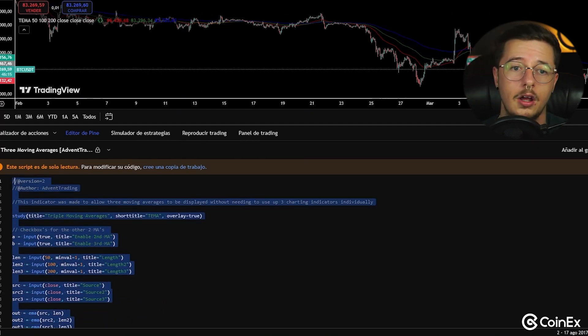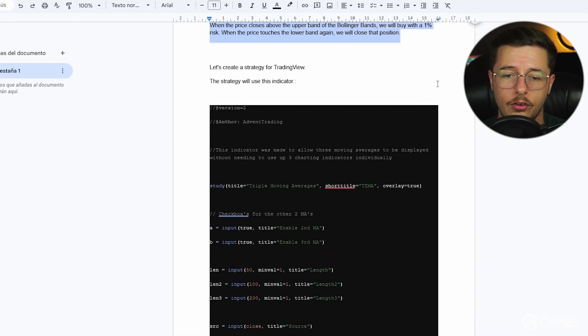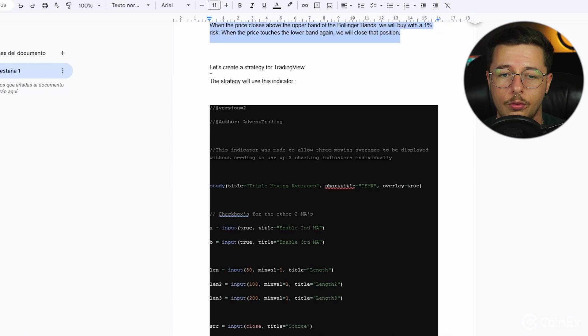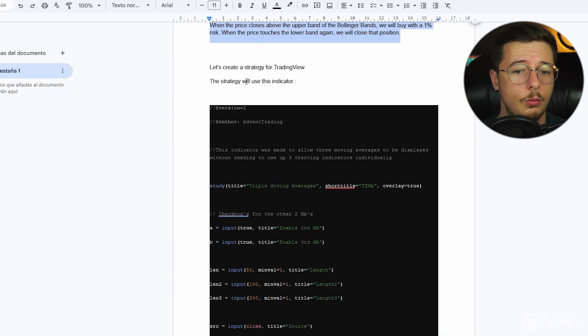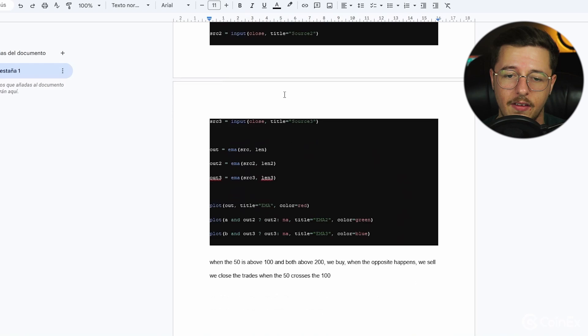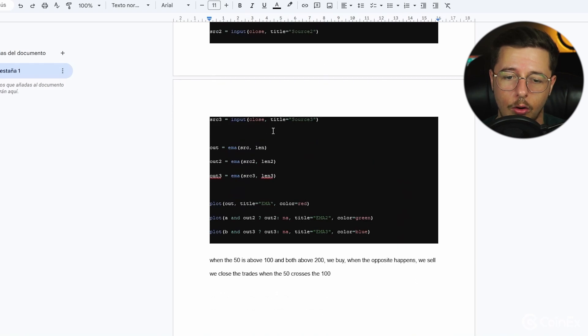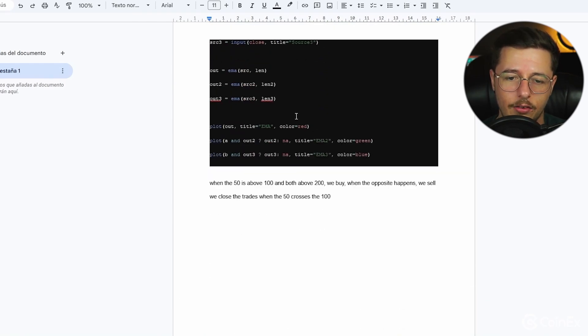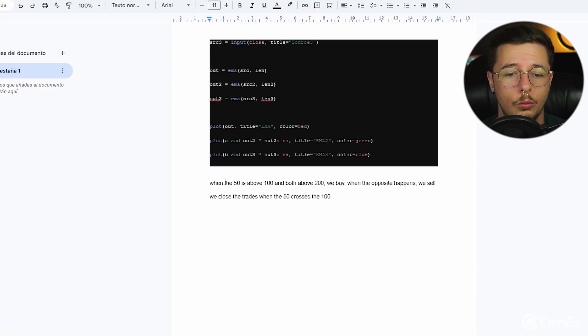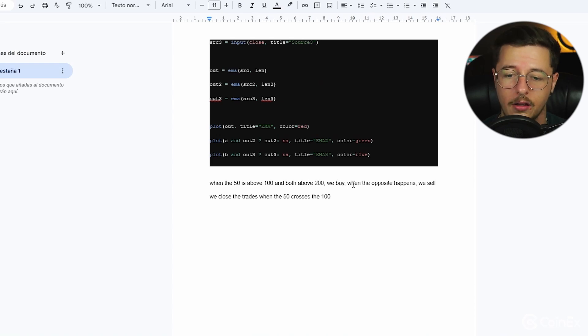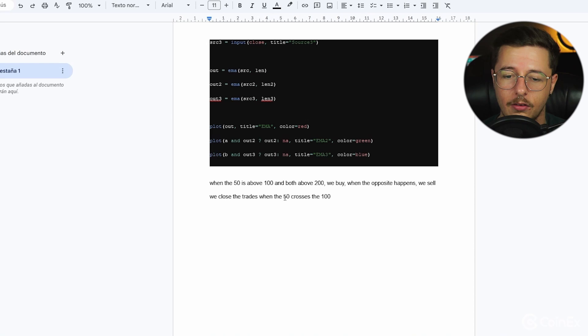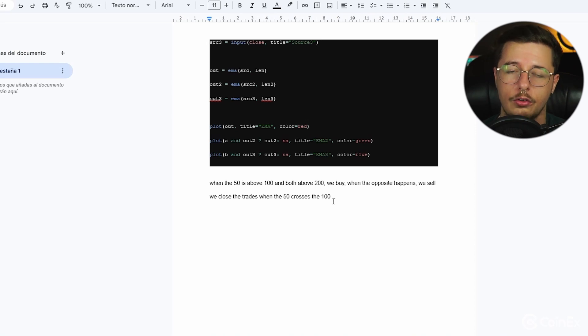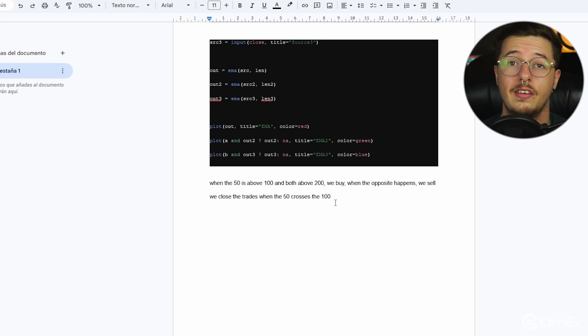Like I say, copy it here, come back to our Google Docs and like I say do the same. Let's create a strategy for TradingView. This strategy will use this indicator, we paste the indicator code just here. It will show like this. And then when the 50 is above 100 and both are above 200 we buy. When the opposite happens we sell. We close the trades when the 50 crosses the 100.